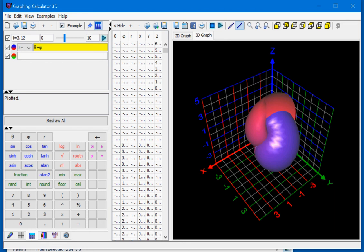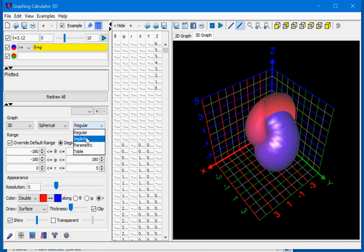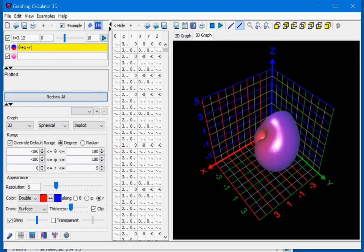You're not limited to explicit equations. If you go back to draw settings and change the graph type from regular to implicit set, you now have access to any type of implicit equations that you can think of.